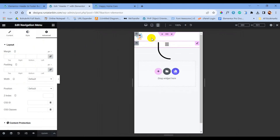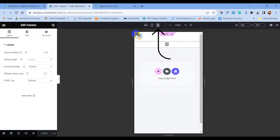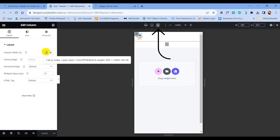Now click on mobile portrait. We will fix how this menu will look in mobile devices.